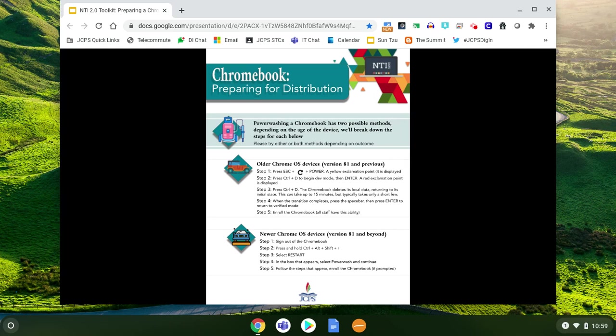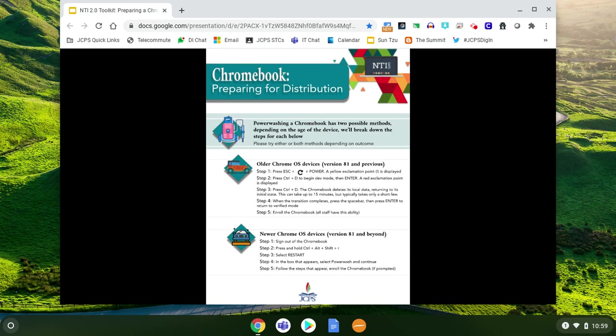Now remember, a Chromebook is basically a device that helps you get to Google and everything that you create is saved in the Google Cloud. So you're not actually saving anything on the device itself.